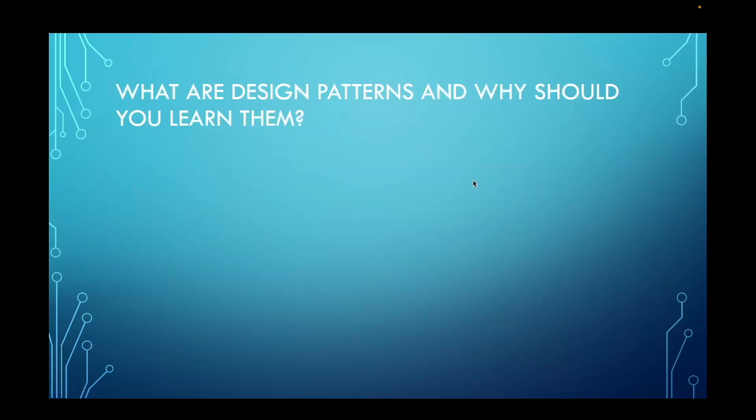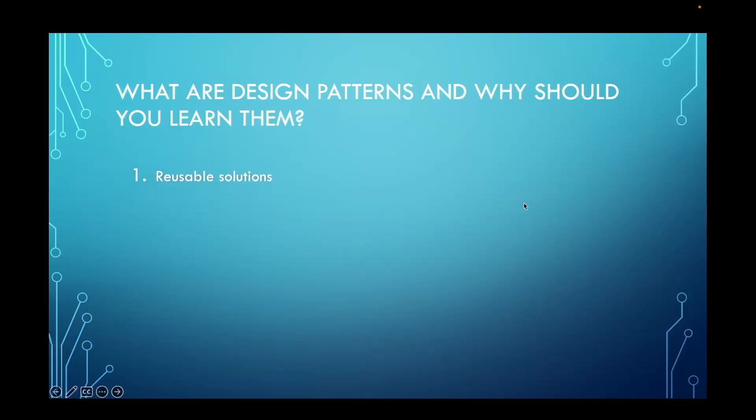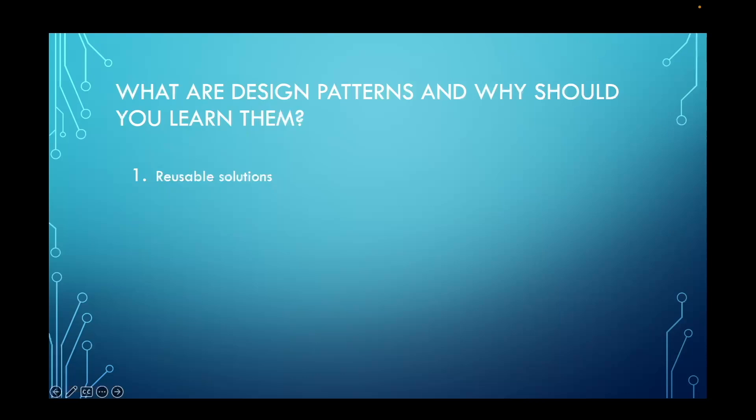So what are design patterns and why should you learn them? Design patterns are essential in software development for several reasons. First, they help to promote and provide proven solutions to recurring problems in software design. Instead of reinventing the wheel, developers can leverage these patterns to solve common issues efficiently. For example, to implement an undo feature in an application, developers could reach for the memento design pattern.